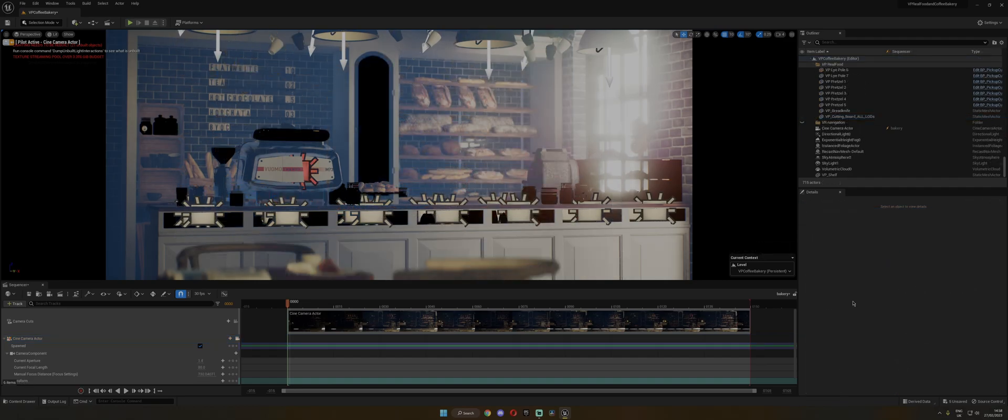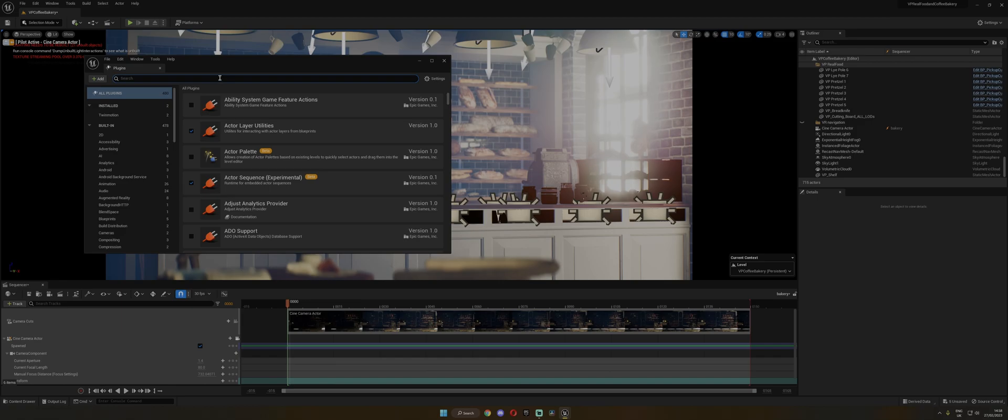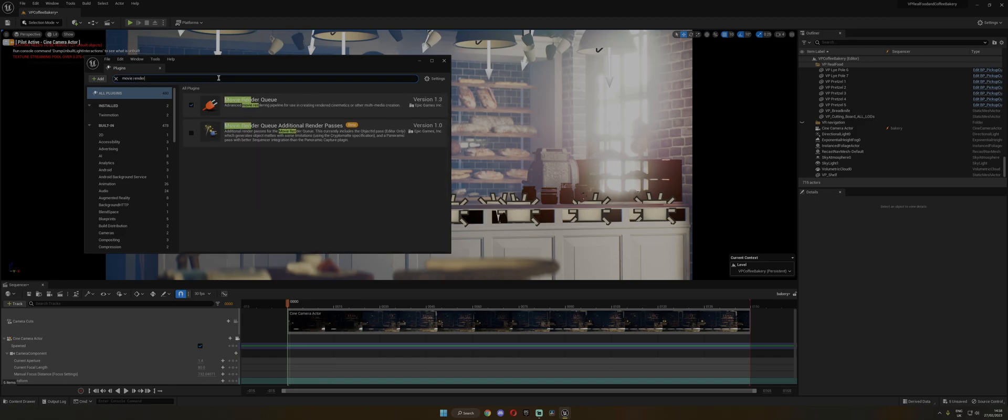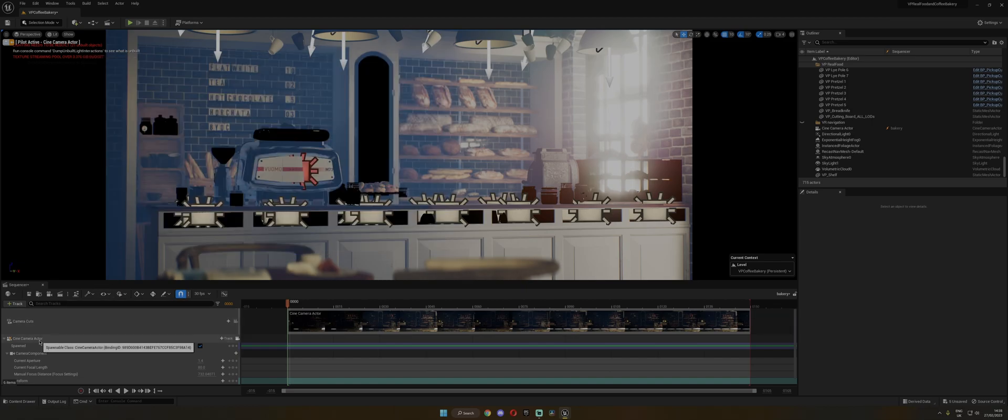Okay, so I've set up my scene and now we're ready to render, but before that, you need to go into the Edit tab, Plugins, and make sure that the Movie Render Queue, this one, is checked. And if not, check it and then you need to restart your engine. When we created that Camera Actor in the sequencer, it created 150 frames.